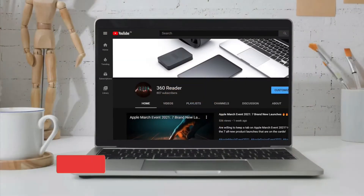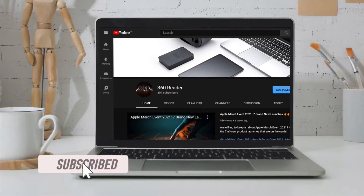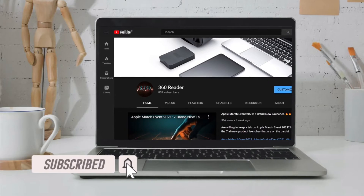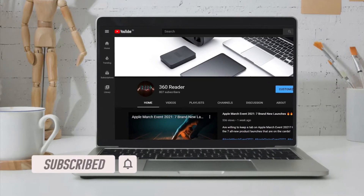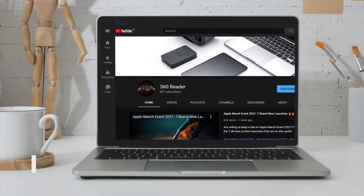Before getting started, make sure you have subscribed to our YouTube channel and hit the bell icon so that you won't miss any updates from 360 Reader.